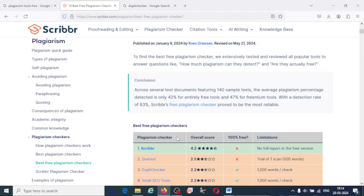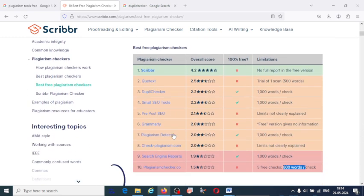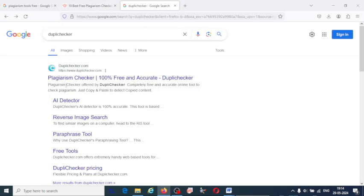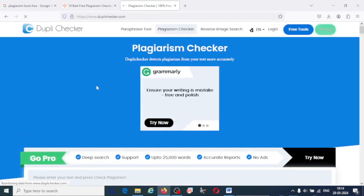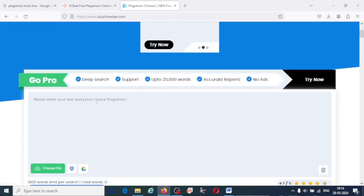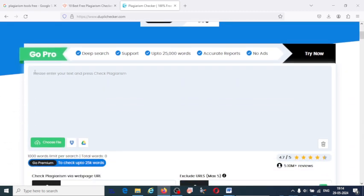These are the best top 10 freely available plagiarism detecting tools. Now let us check the plagiarism report of an article with the help of DupliChecker. Here is the website — you can search in Google and click on the first link. This is the interface of the plagiarism checker, DupliChecker.